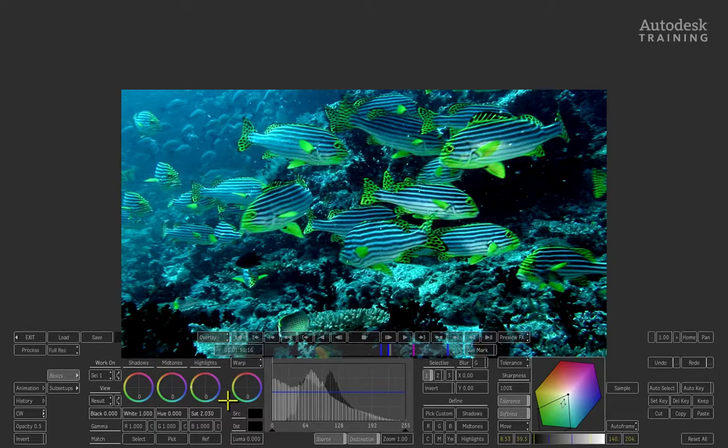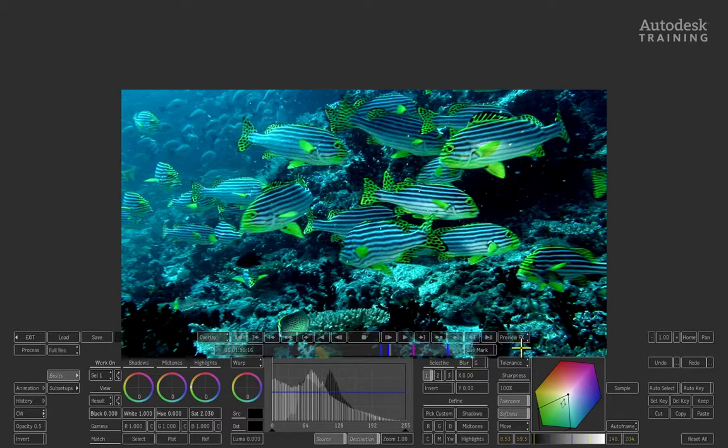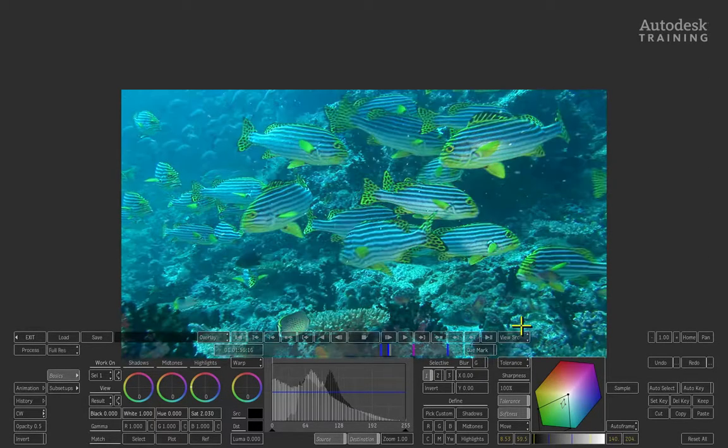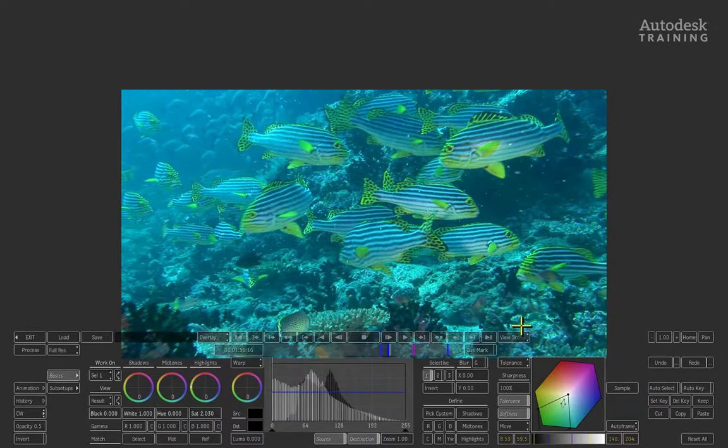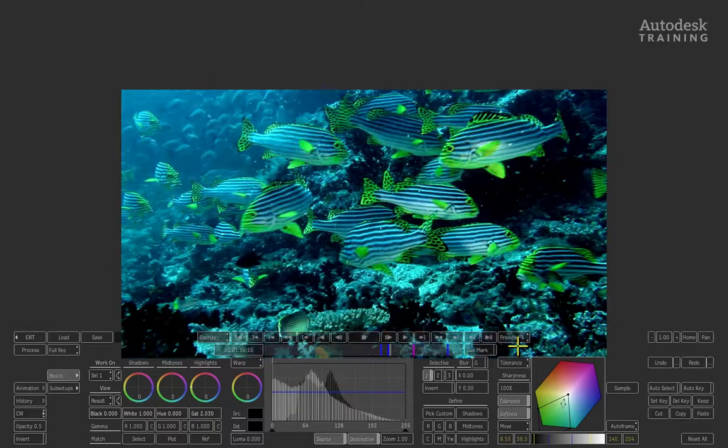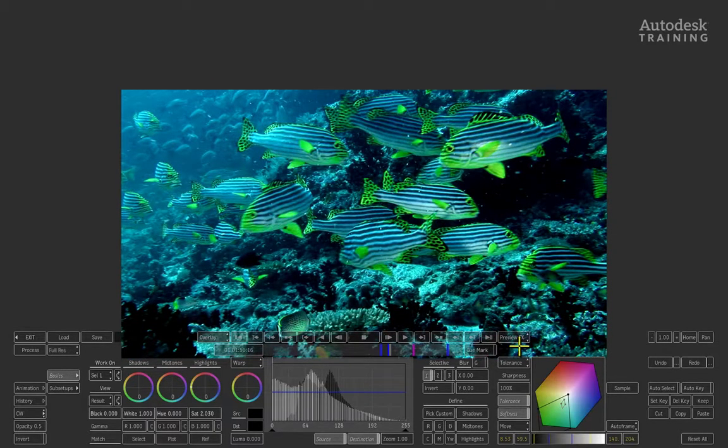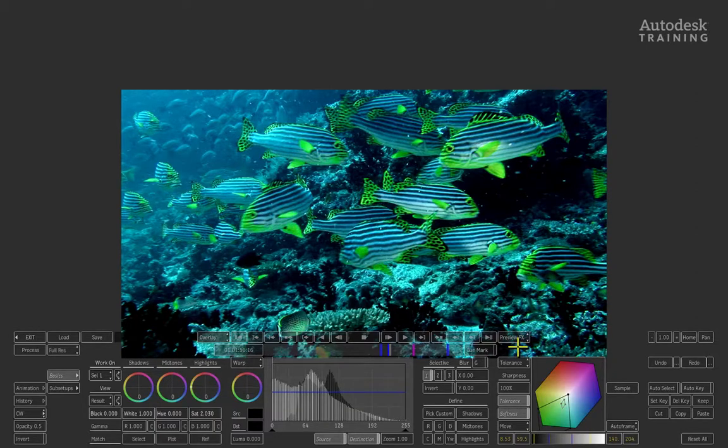Let's compare this again. Come to the right of the interface, choose Preview Effects. If you switch to View Source, that's what we had, and Preview Effects is what we have now. The power of the color warper gives us the ability to work on various aspects of the image to enhance it and make it look much better than the original.